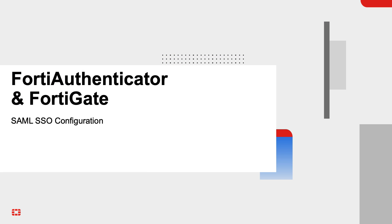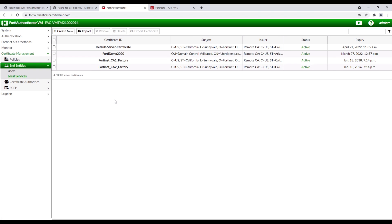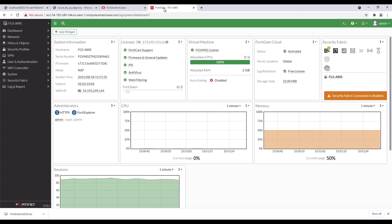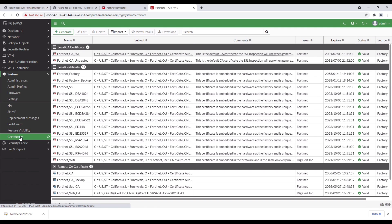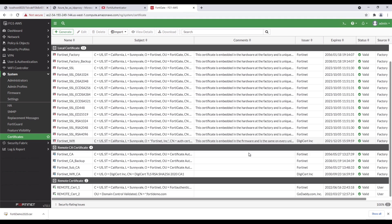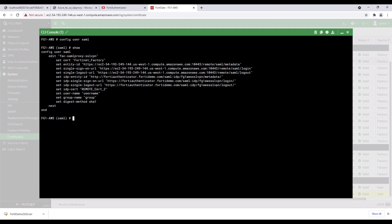Let's move on to the configuration of FortiAuthenticator and FortiGate. Access the certificate of the FortiAuthenticator and export the certificate. Go to FortiGate and import it as a remote certificate. Note and jot down the name of the certificate that was just imported. Click on the CLI console, type 'config user SAML,' note the information on screen, and update the IDP information from FortiAuthenticator.